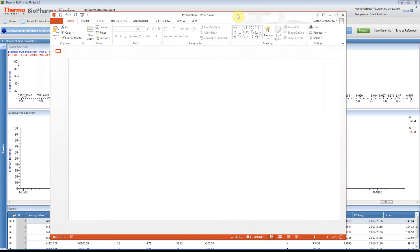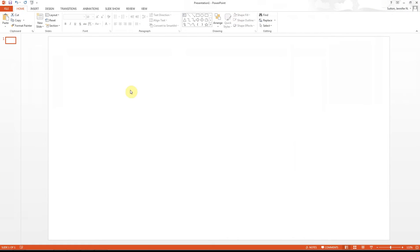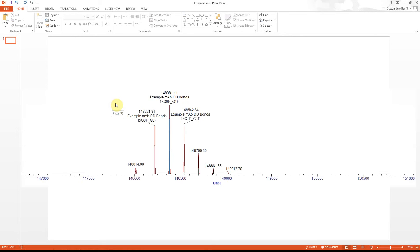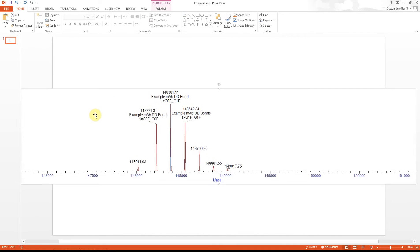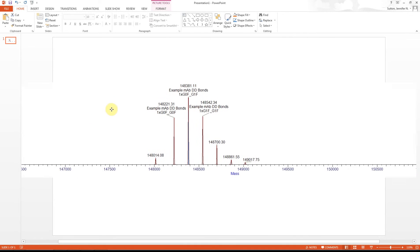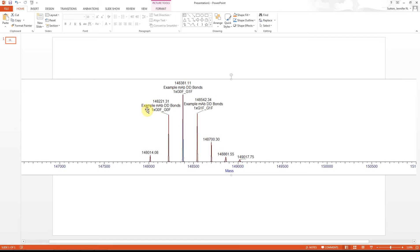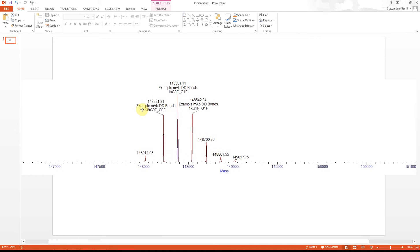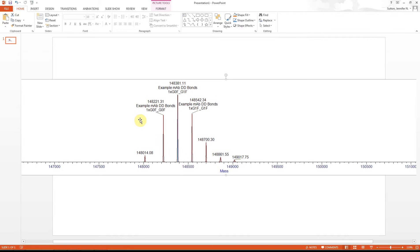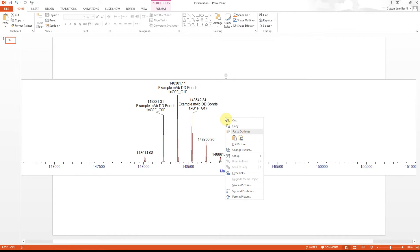Inside PowerPoint, I'm going to right-click and click Paste. Once you have the image in PowerPoint, you can actually ungroup it. If you right-click on the image,